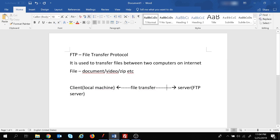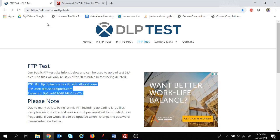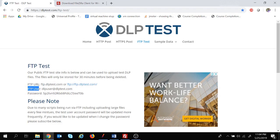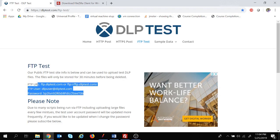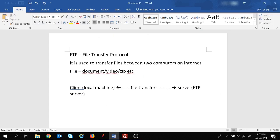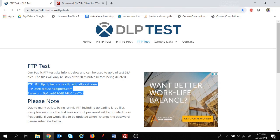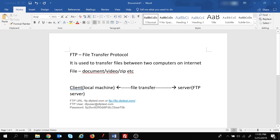I'm going to use an FTP server where no license cost is involved - it is free of cost. If you navigate to this website, it provides an FTP server. This is the FTP URL, this is the FTP username and password. I'm going to write down the FTP server details: the FTP URL, the username, and the password.